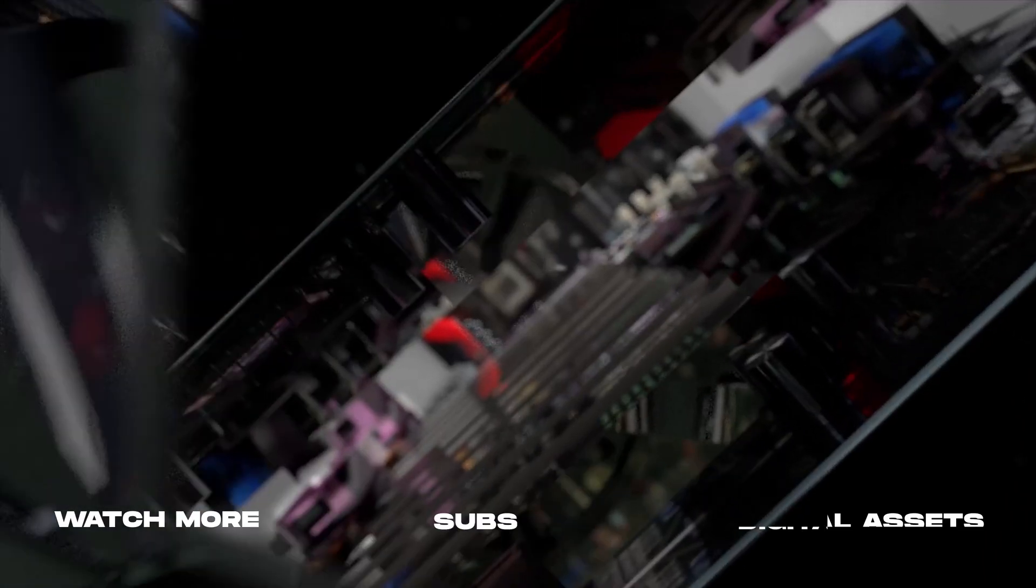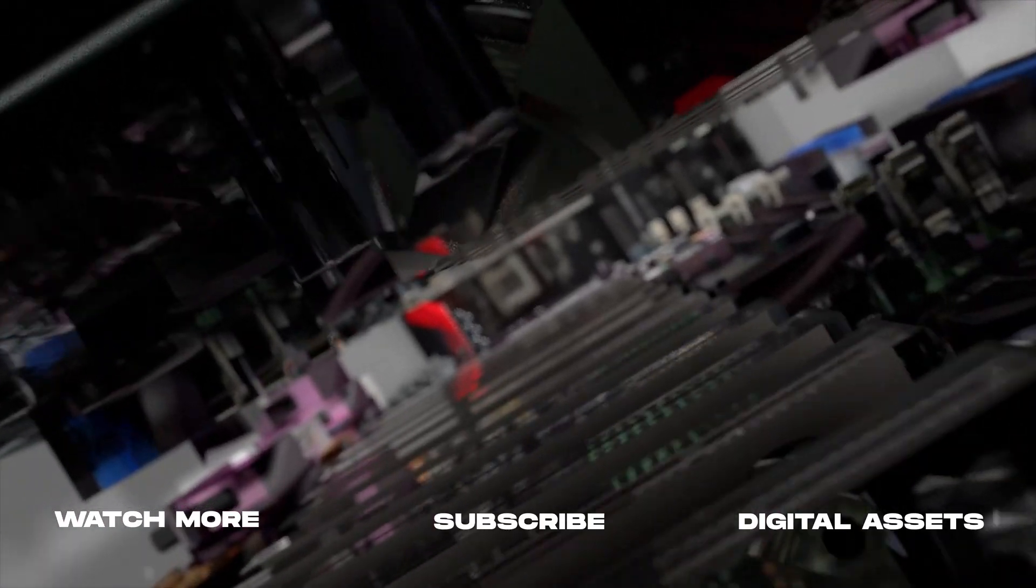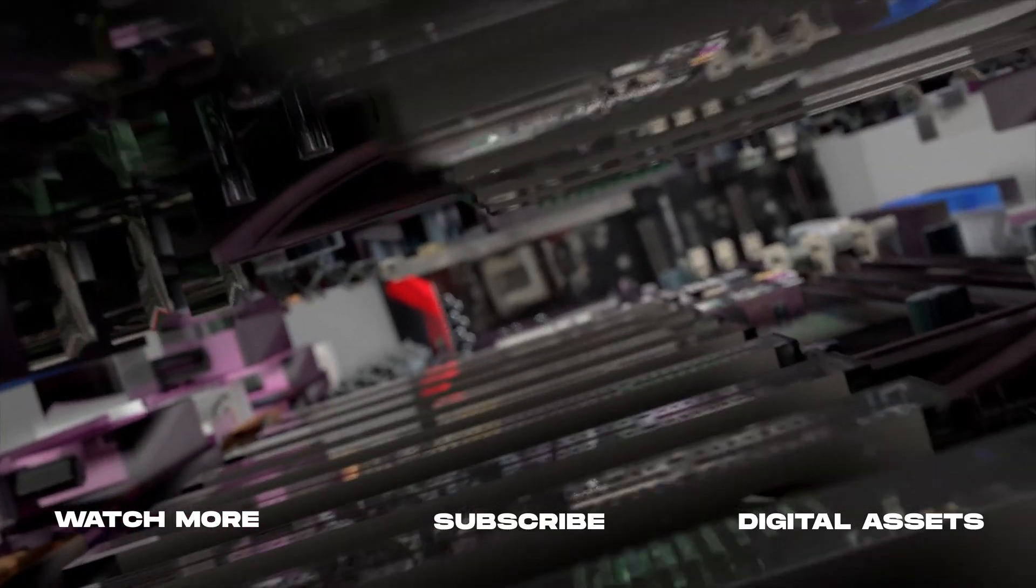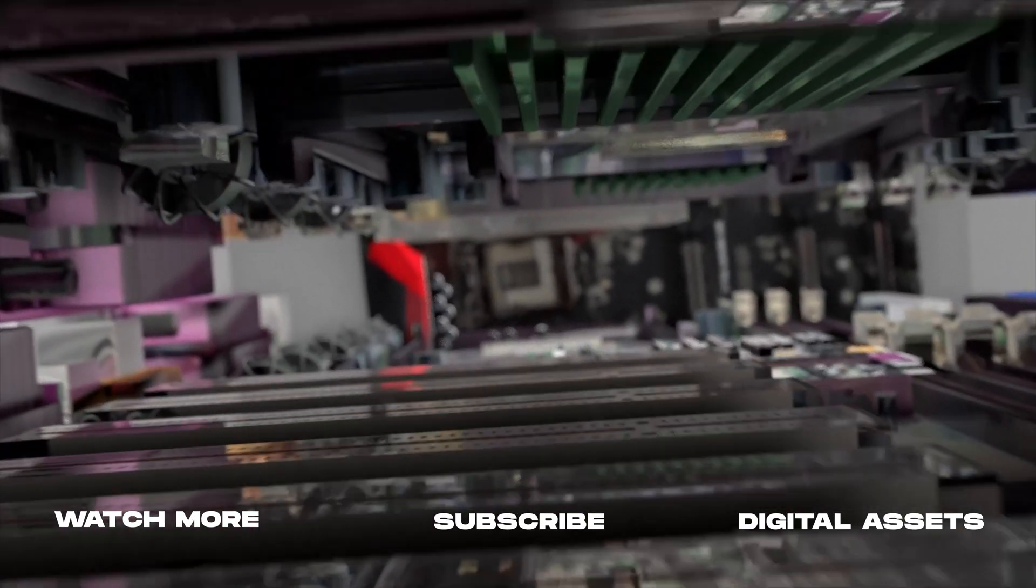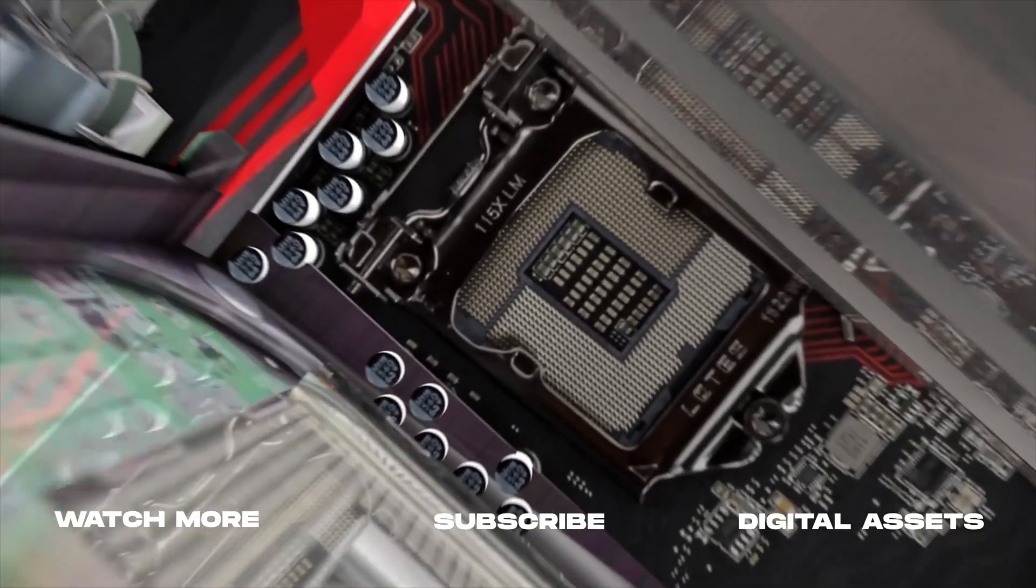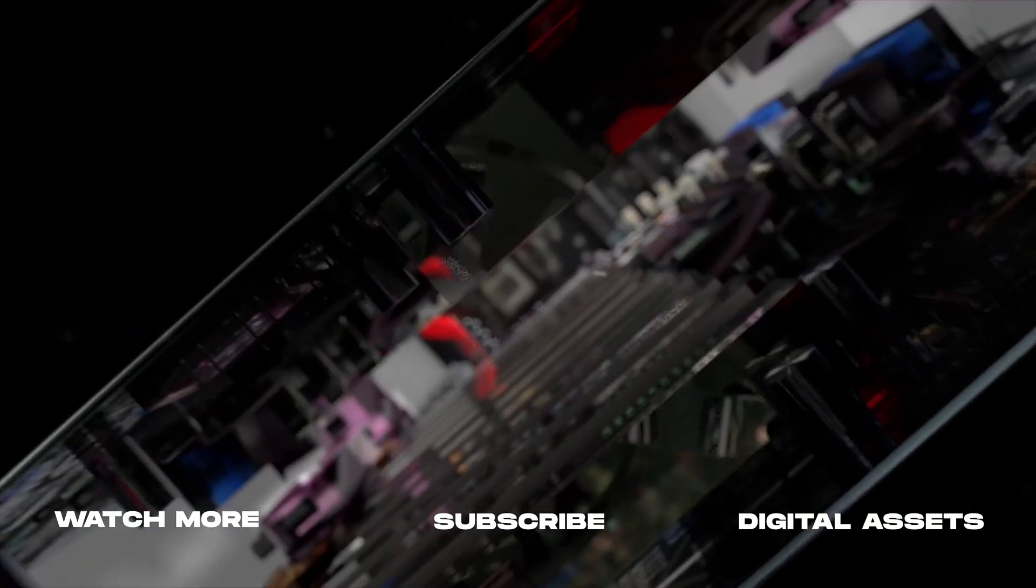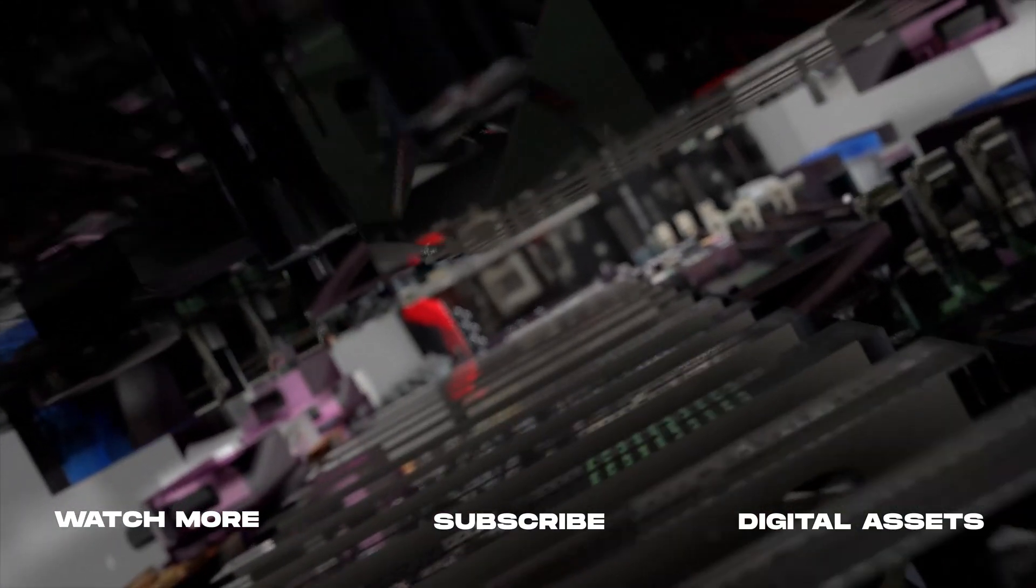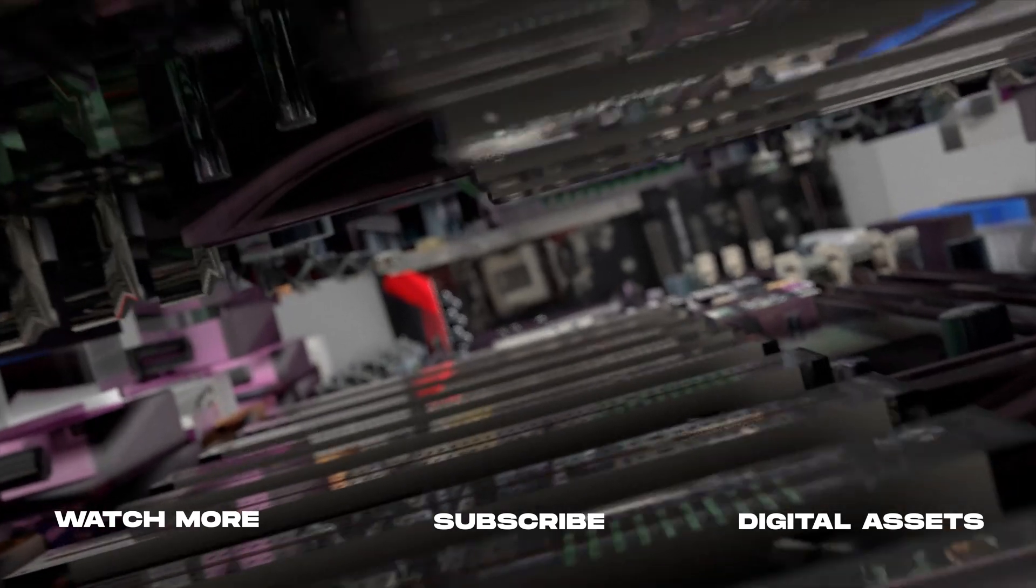Thank you so much for watching. As always if you're new here consider subscribing and joining the community. Leave a like it helps us out big time with the YouTube algorithm. And comment below what you would like to see next. And we'll catch you in the next one.